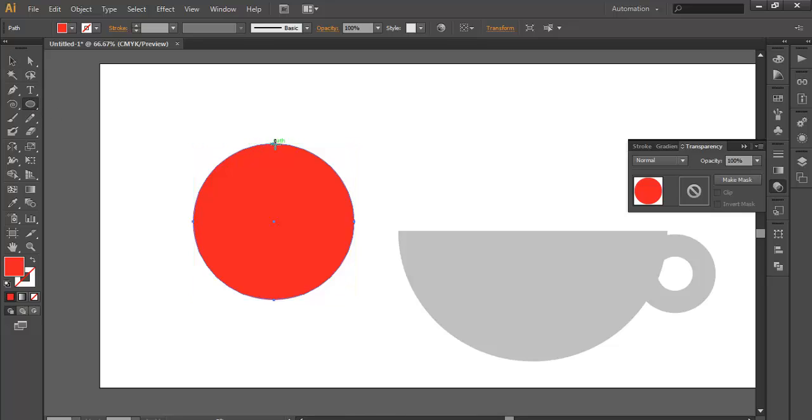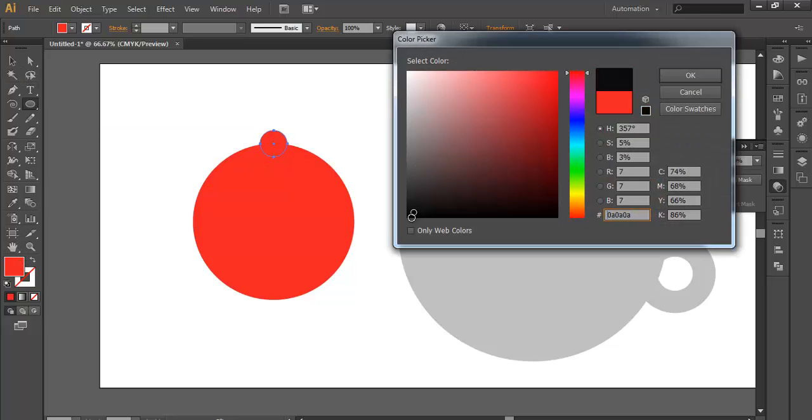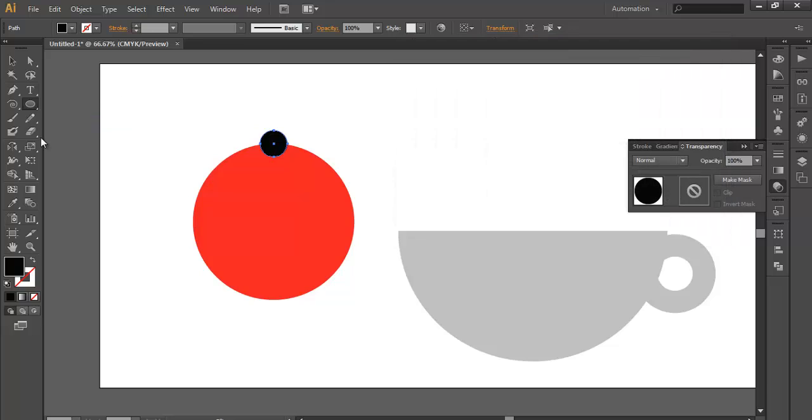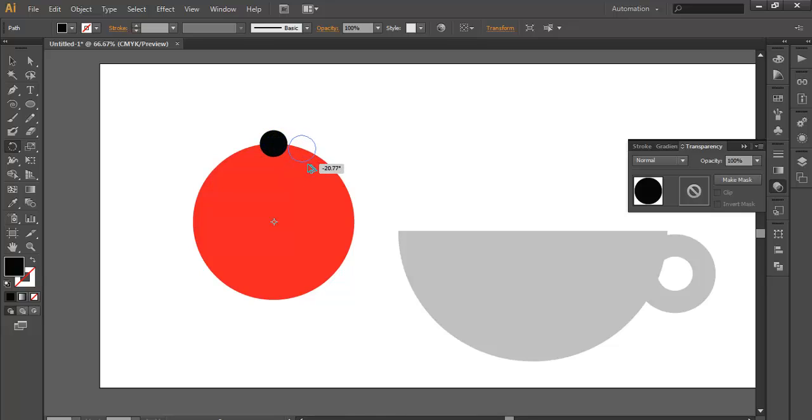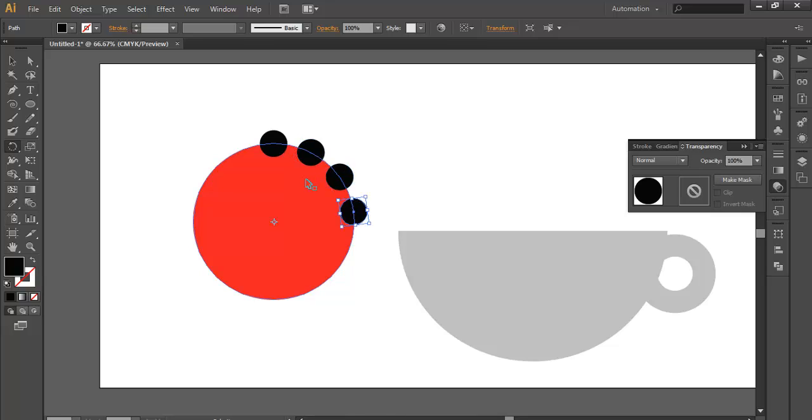With the ellipse tool, make a small circle at this corner. Change its color to black. Now using the rotate tool, keep its anchor point to the center of this main circle. Click and drag while holding the Alt key on your keyboard and duplicate multiple times by clicking Ctrl+D.